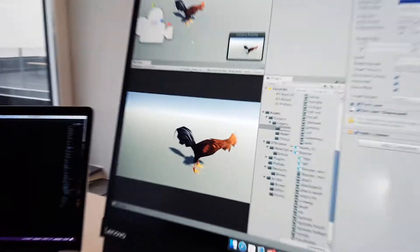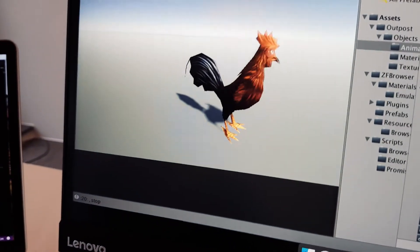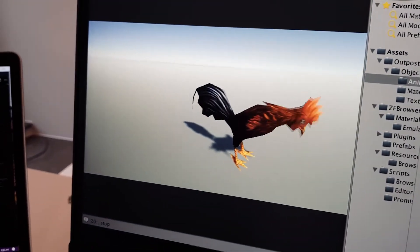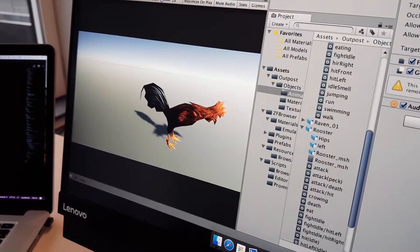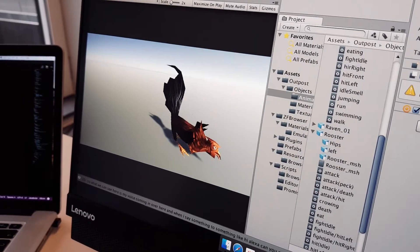So let's try this thing! Hi Alexa, can you please make the rooster jump? There we go!